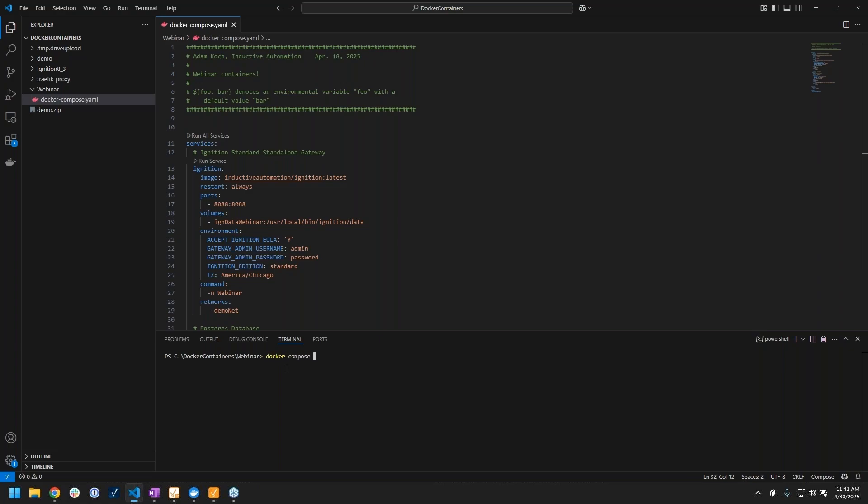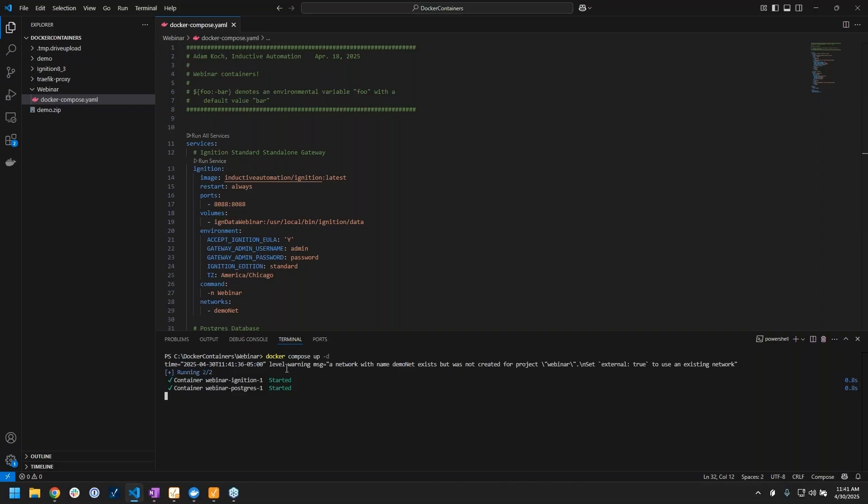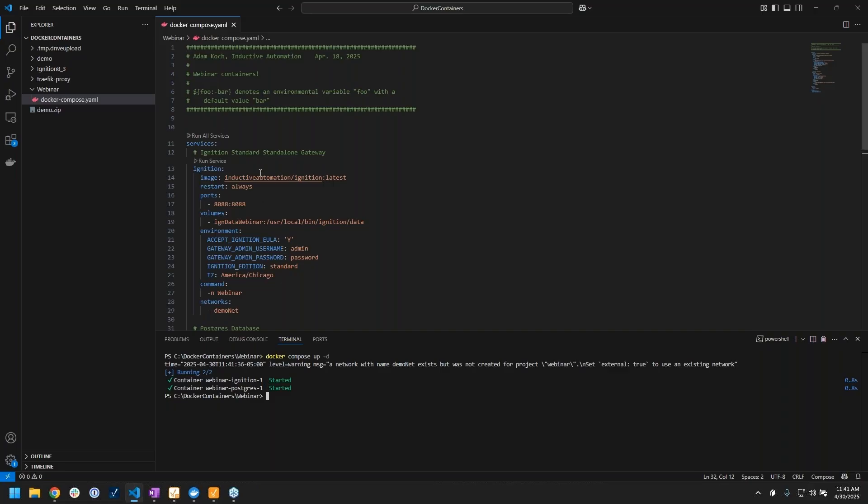If I do a docker compose up, run it in detach mode again, like I mentioned, it knows exactly which file to use because of that specific name, and it'll start up these two services that we created with Ignition and Postgres.